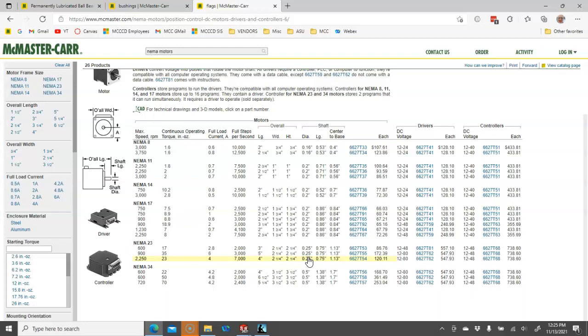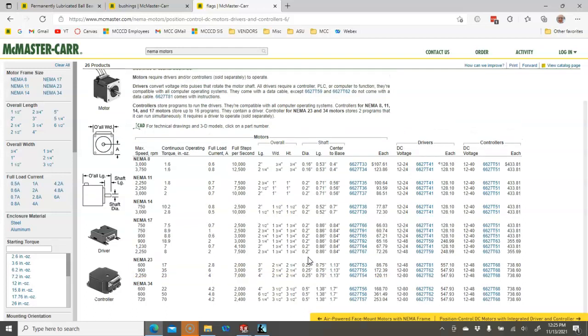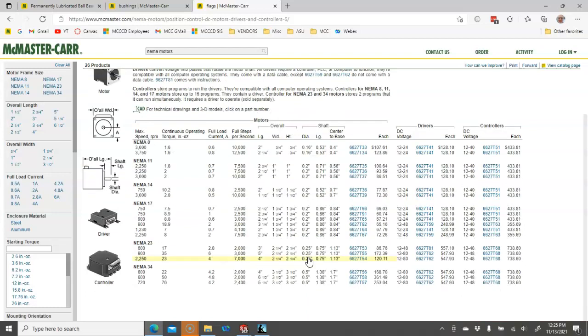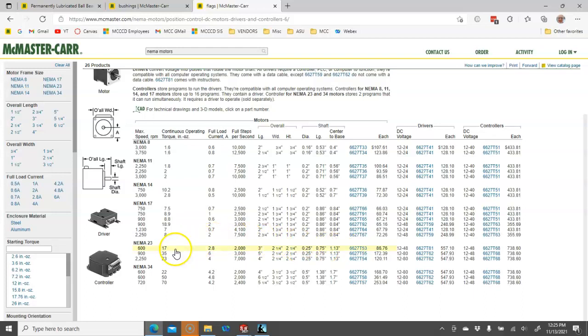How are we going to adjust this from an AC to a DC power supply? And then, be able to mount this. So let's just say that we're going to speed control this. Continuing operating torque at 17 inch ounces. And the drivers and controllers.